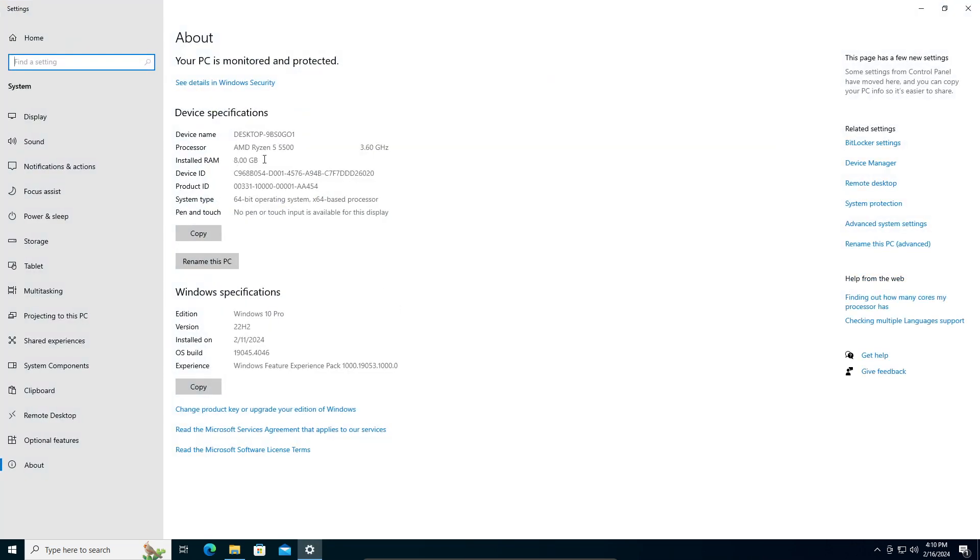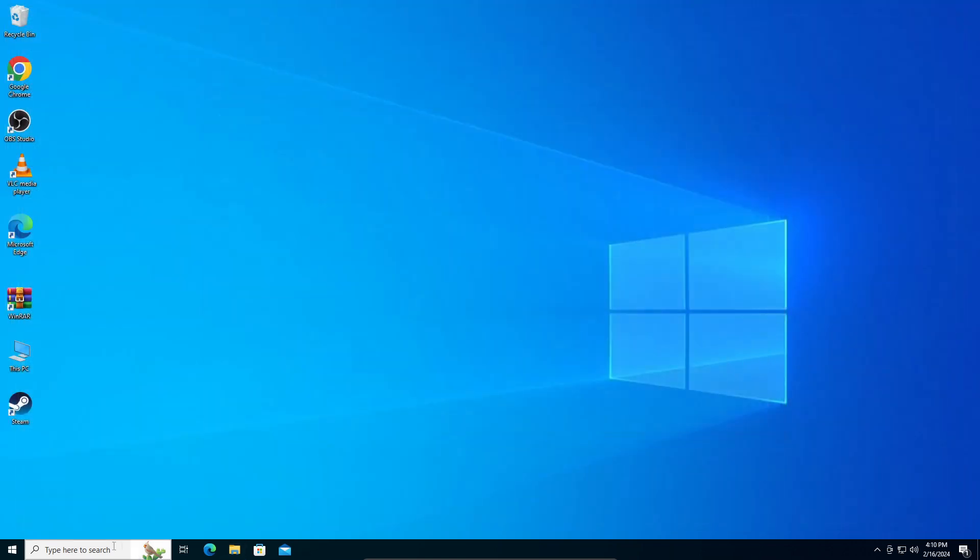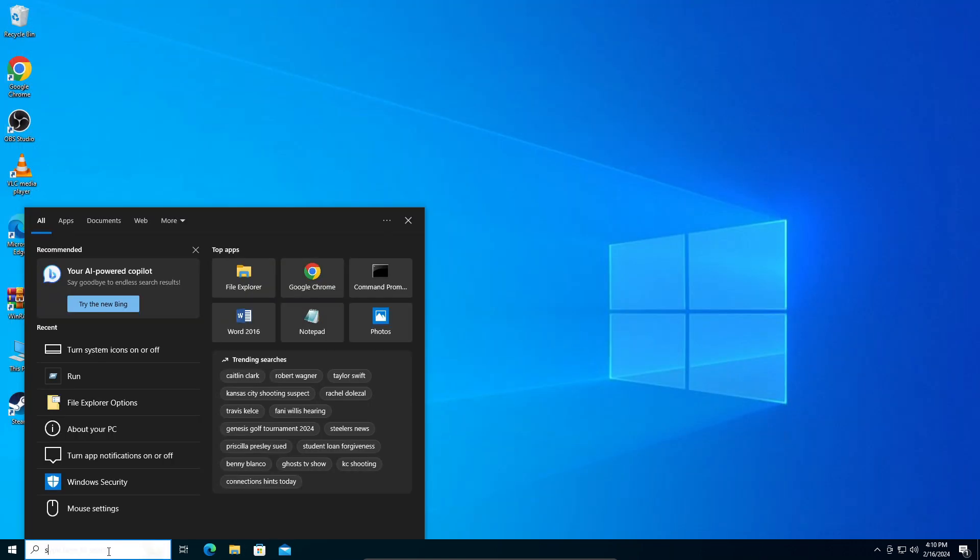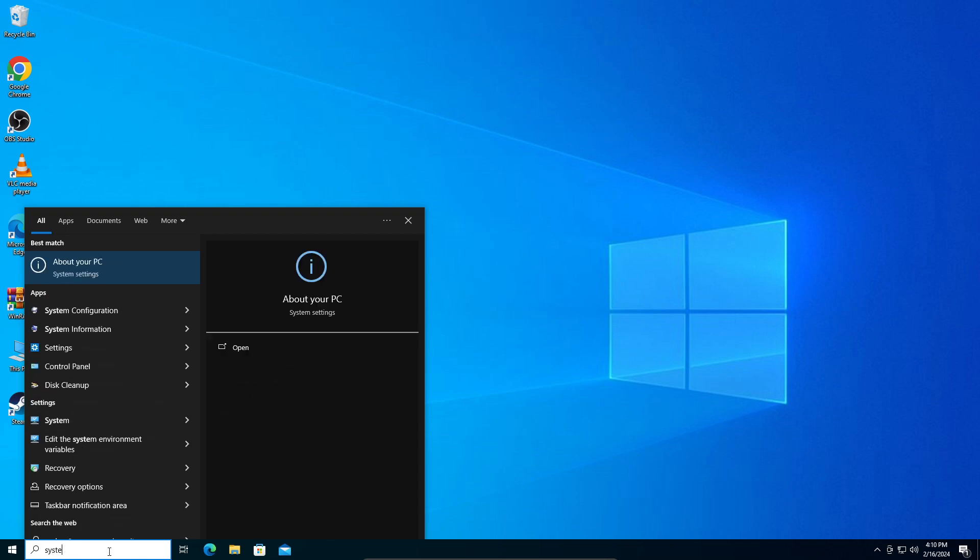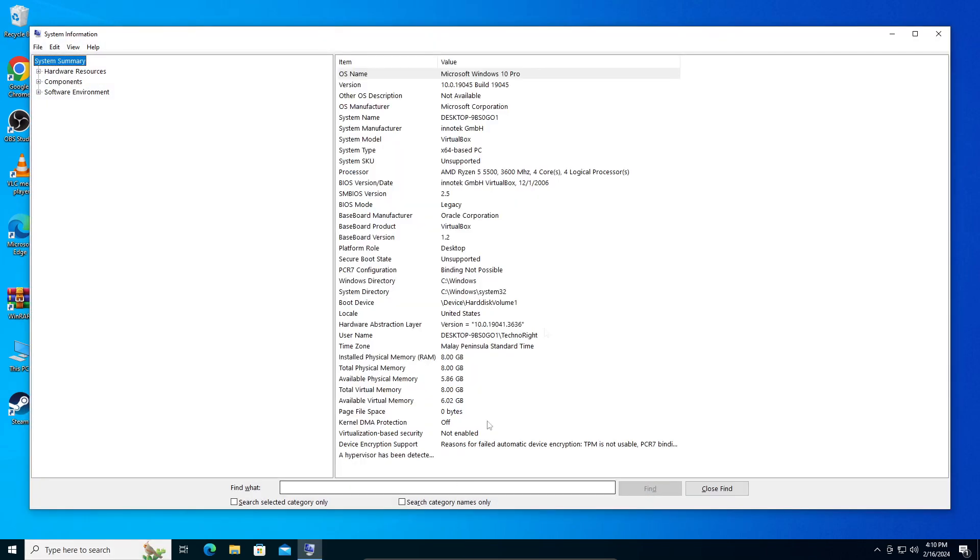how much RAM the system has, what CPU it's using, and whatnot. If you want a more detailed version, close this window, and in your search bar right here, type in 'System Information'. Go for that.